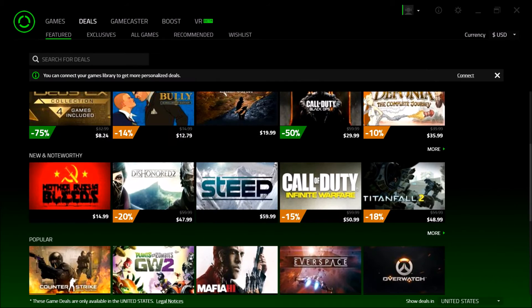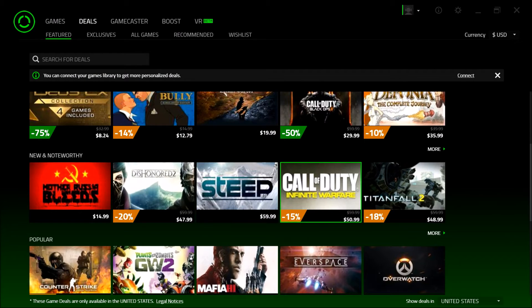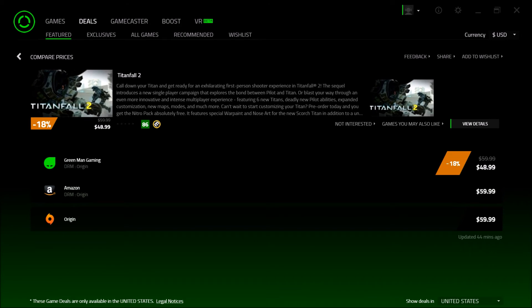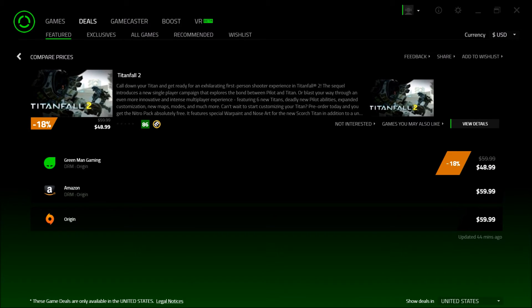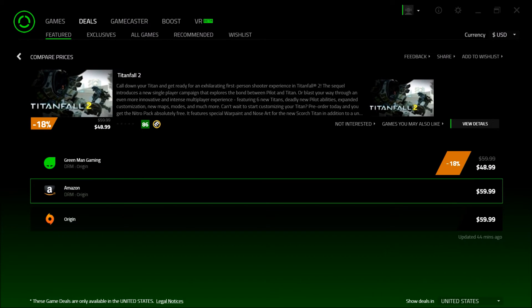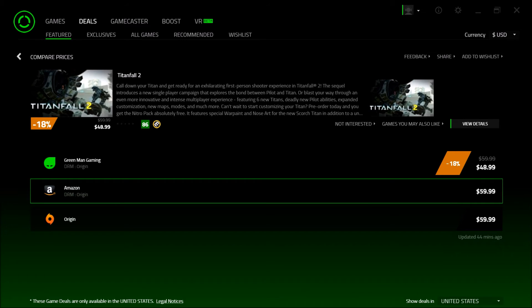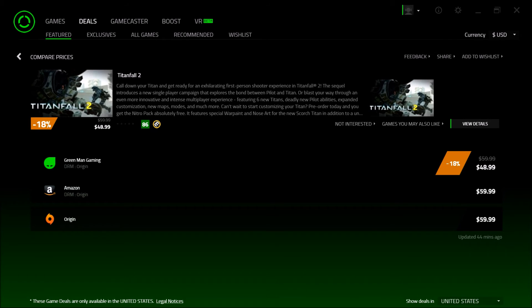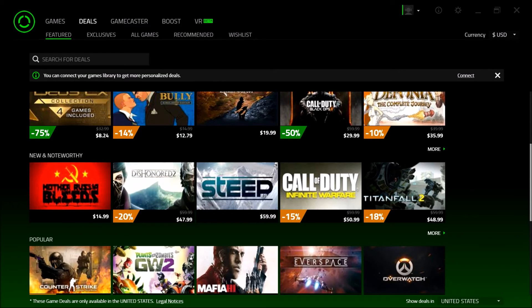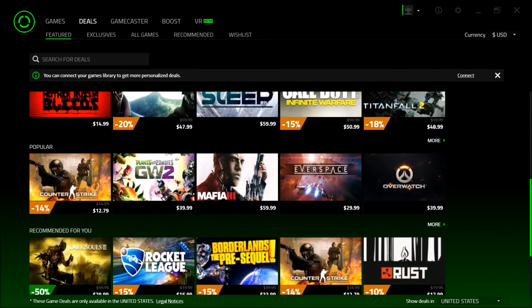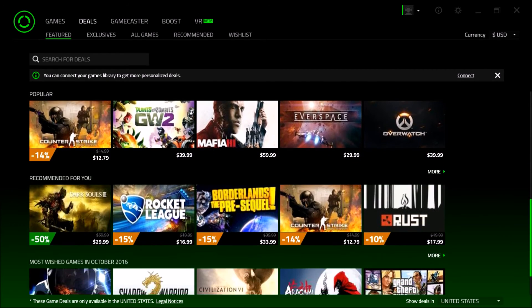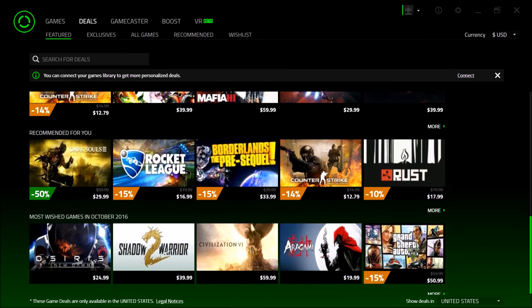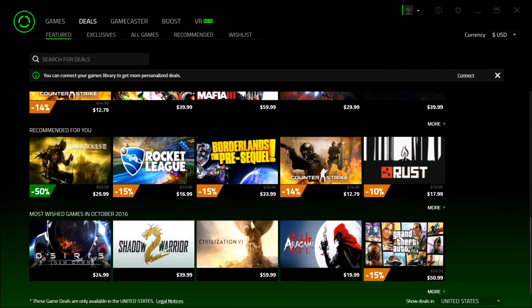You also have Titanfall 2, another new game, 18% off. Buying it off Origin costs you the full $60. Here, 18% off, $48.99. So I just wanted to share this with you guys. Razer Cortex is definitely something that you should have.